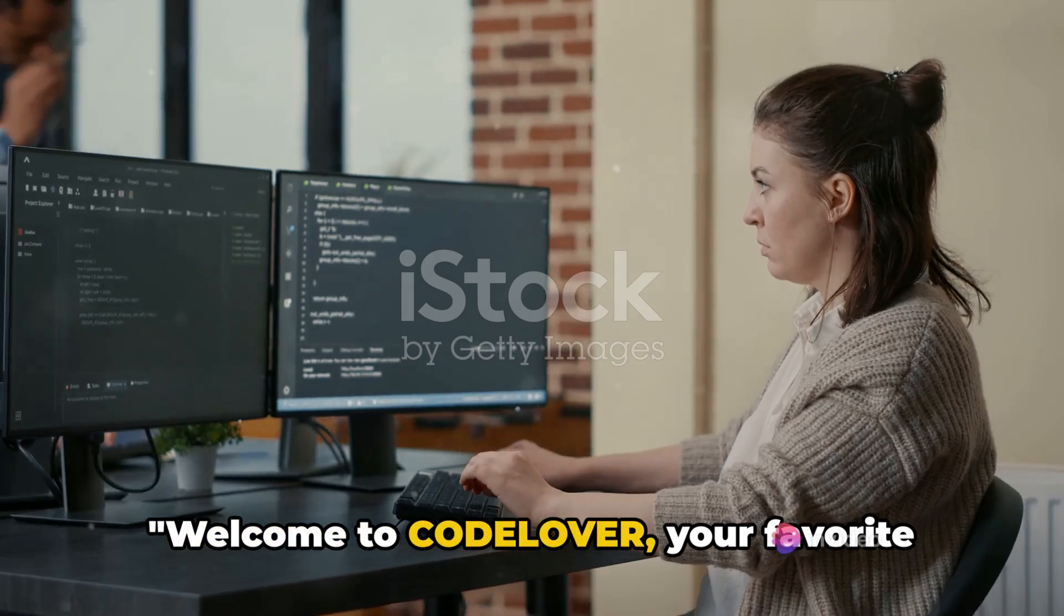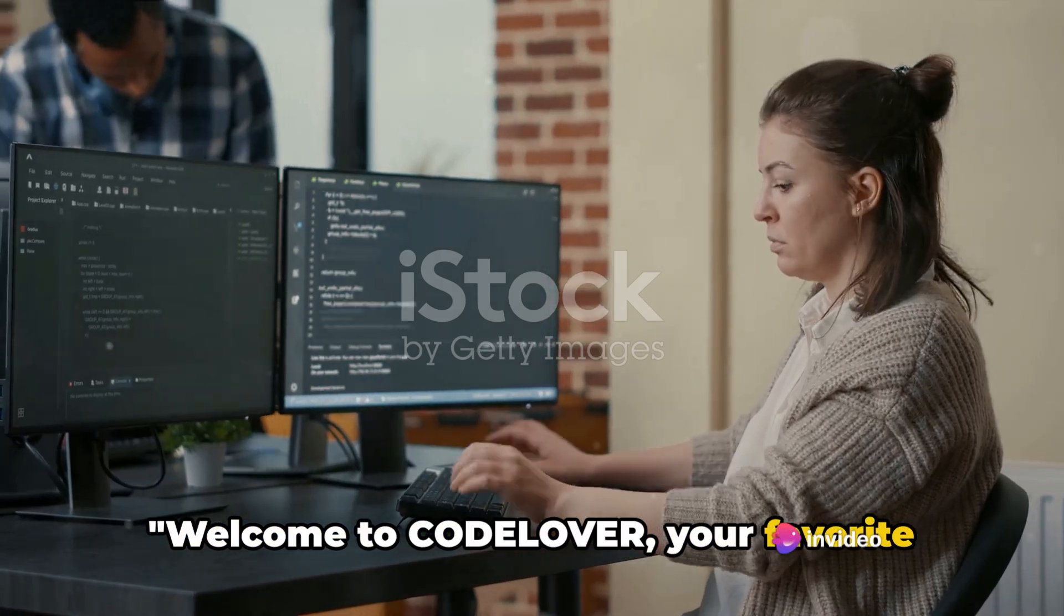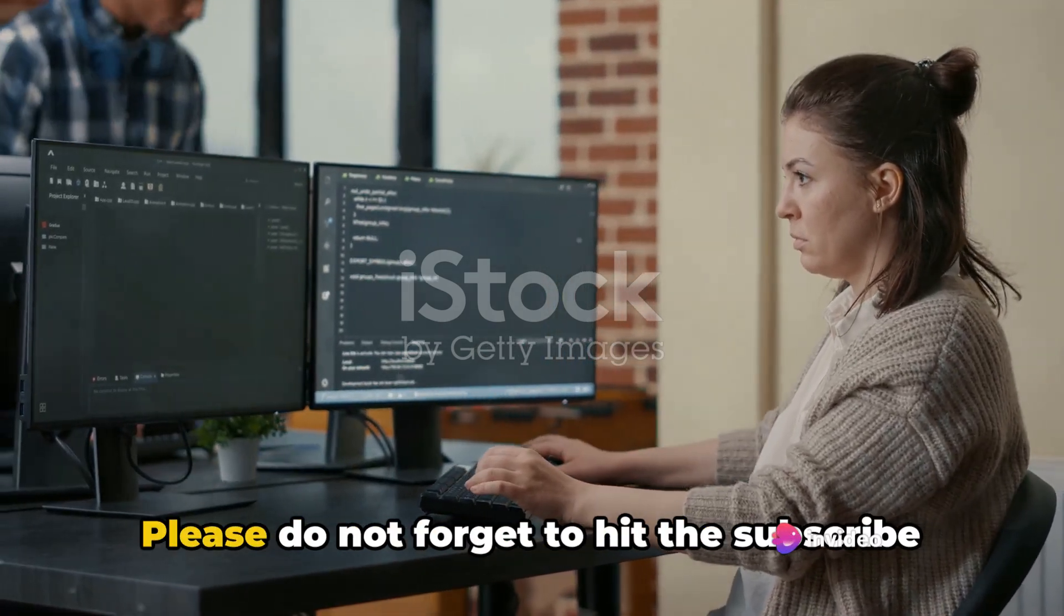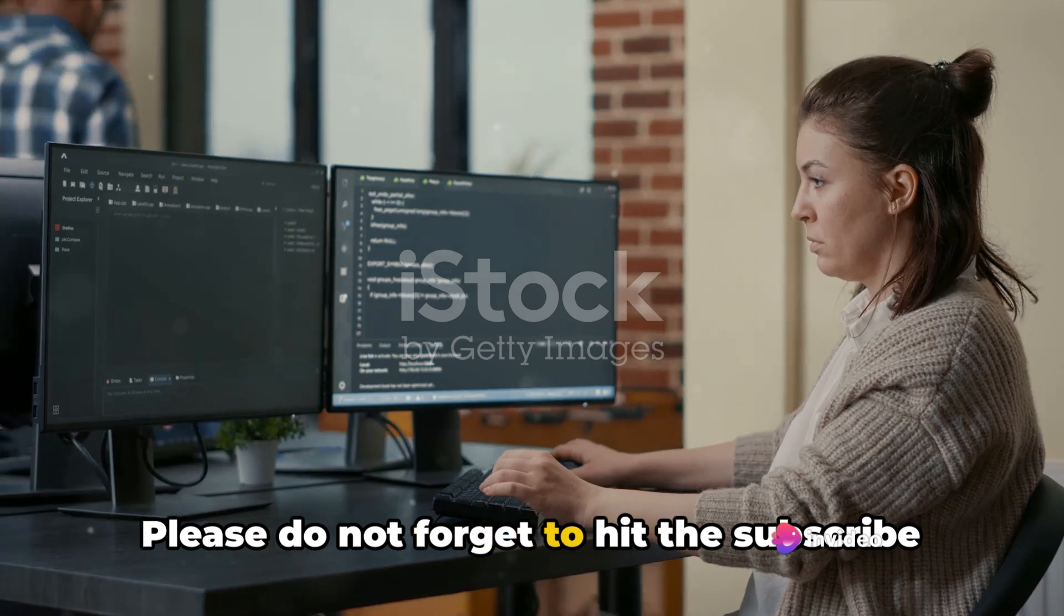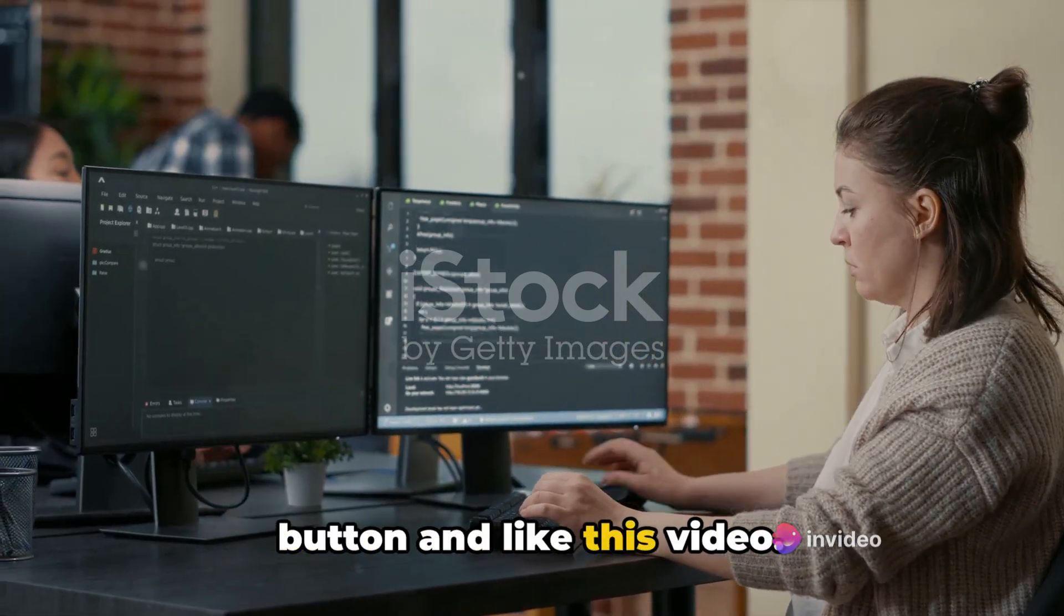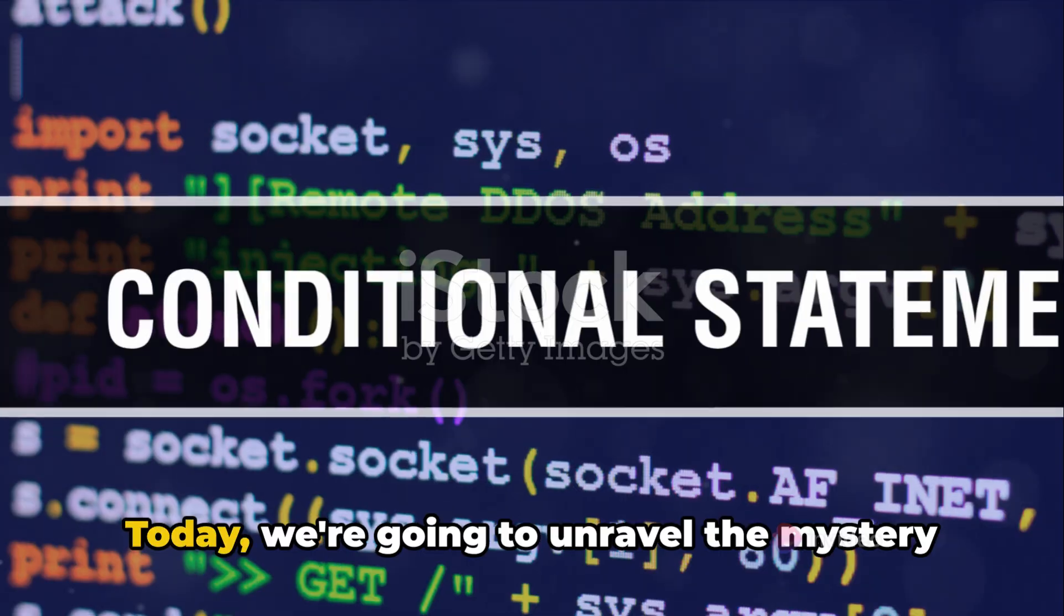Welcome to CodeLover, your favorite place to learn about coding. Please do not forget to hit the subscribe button and like this video.